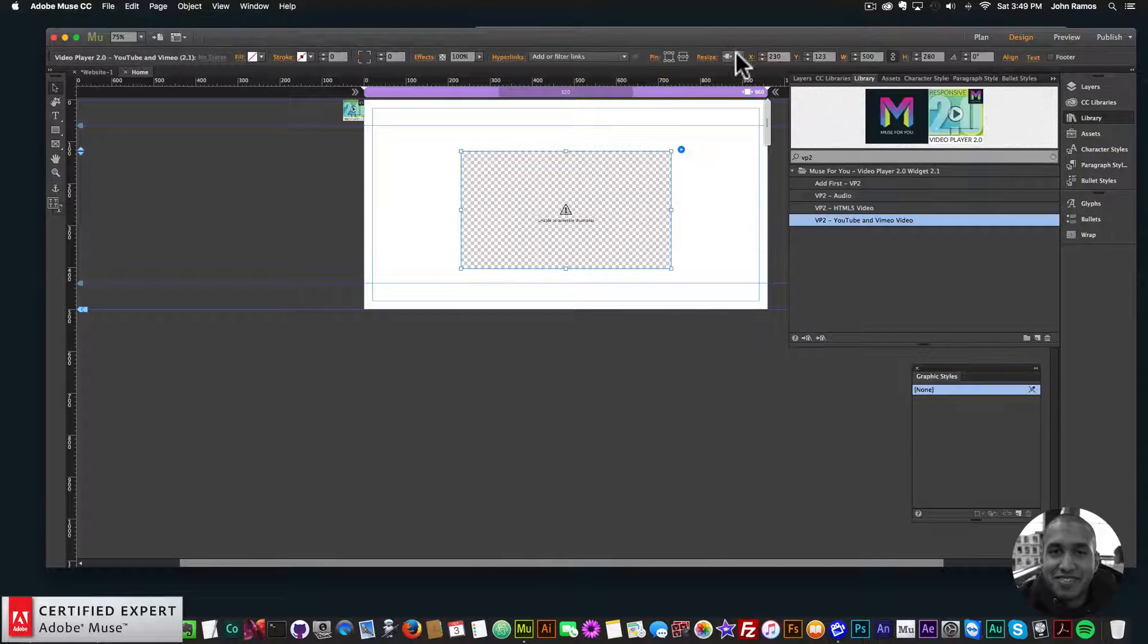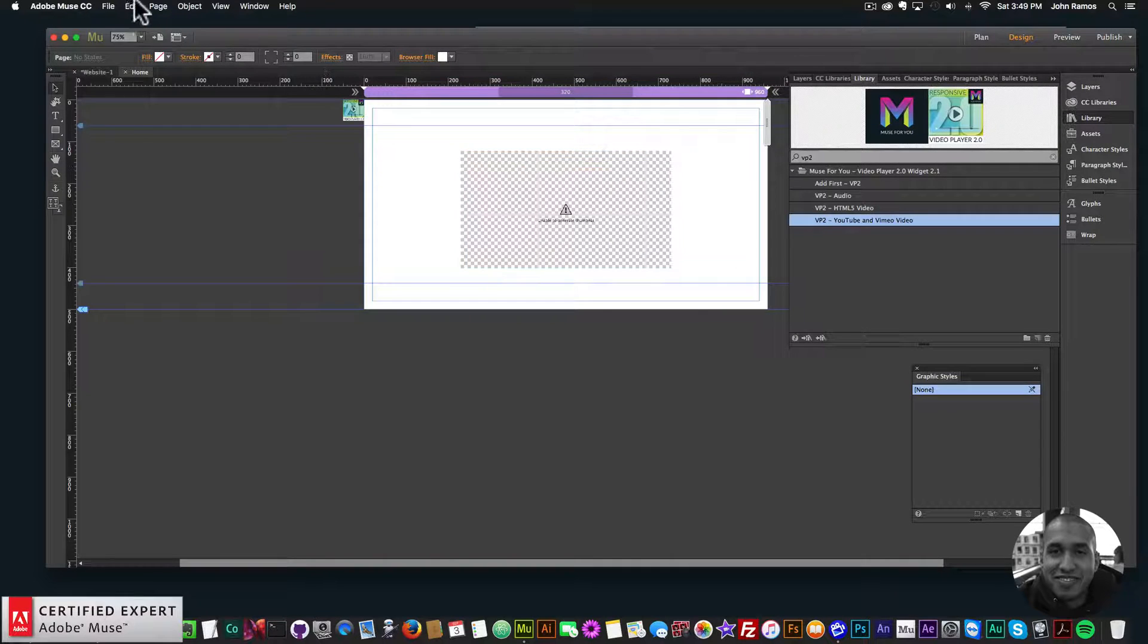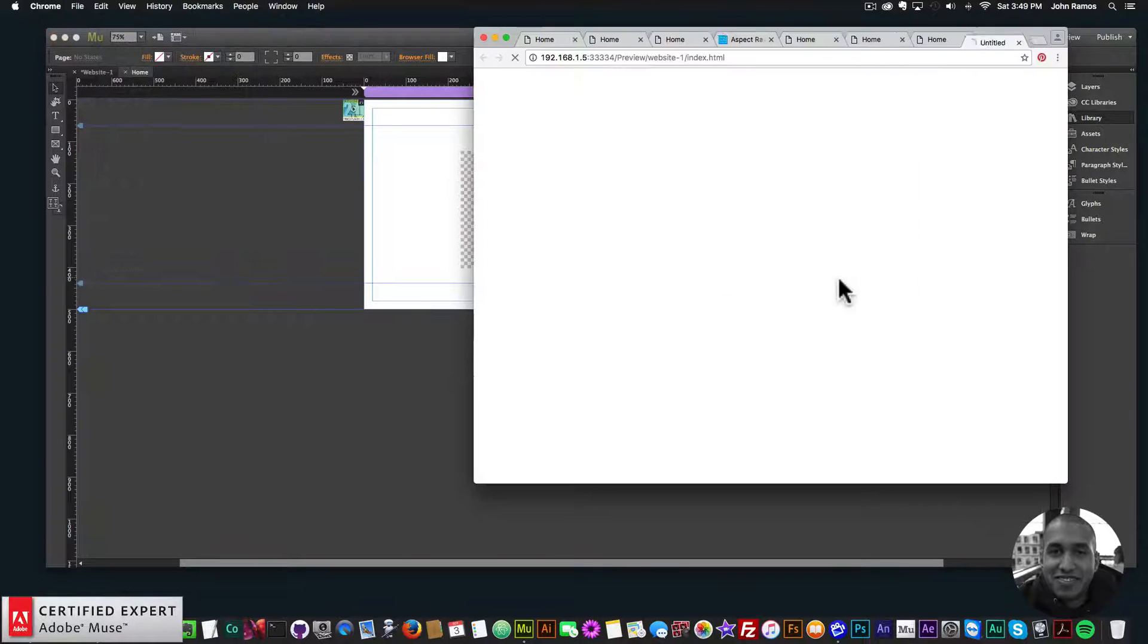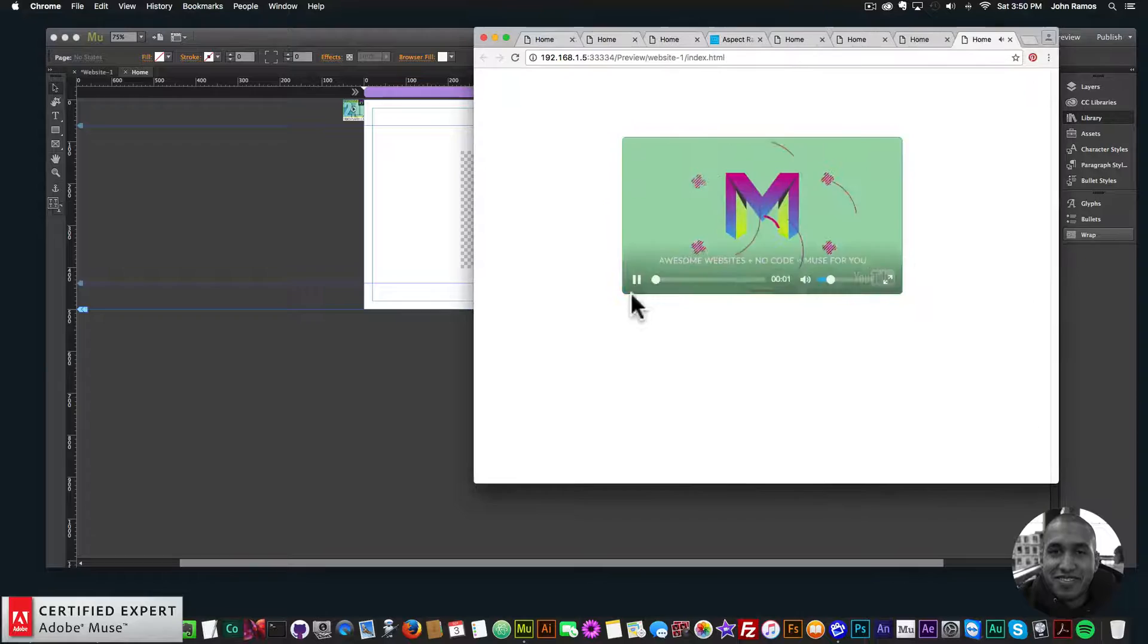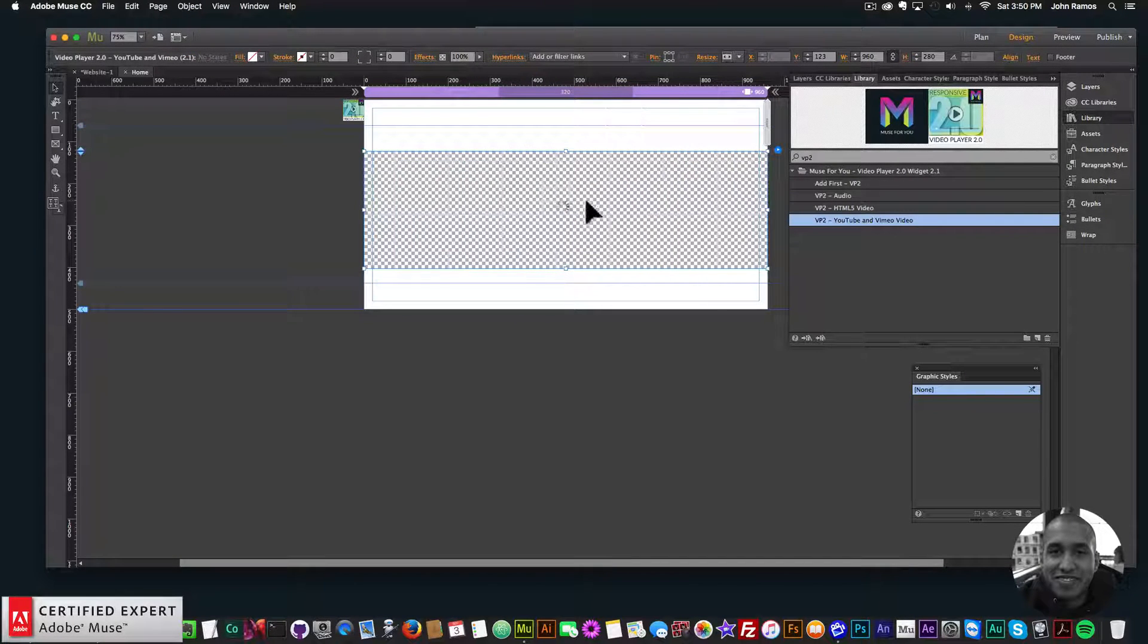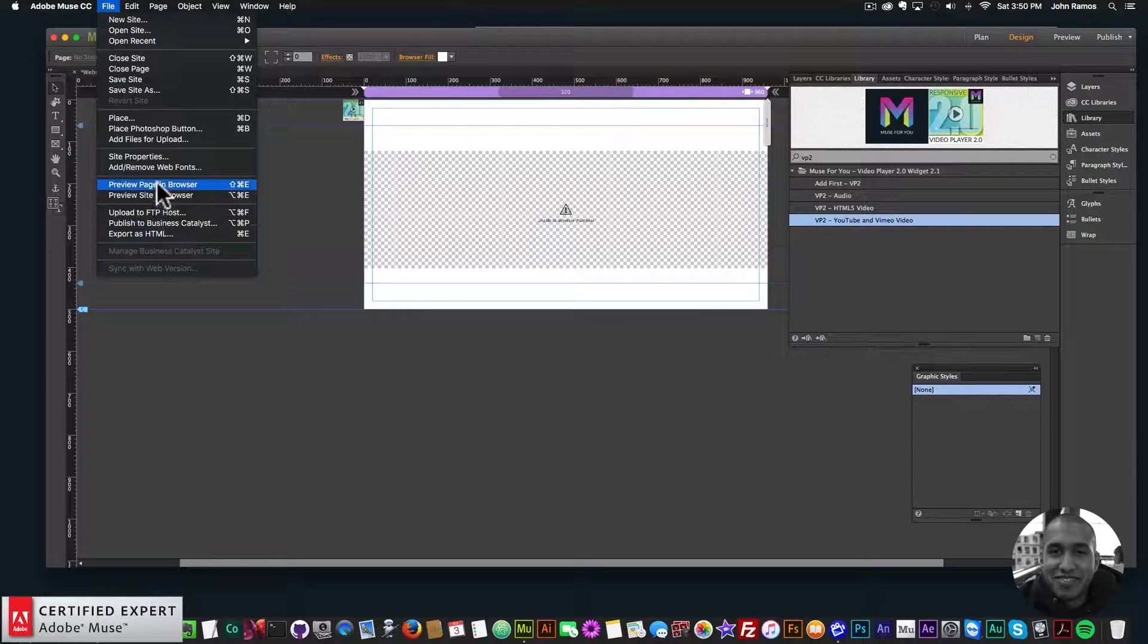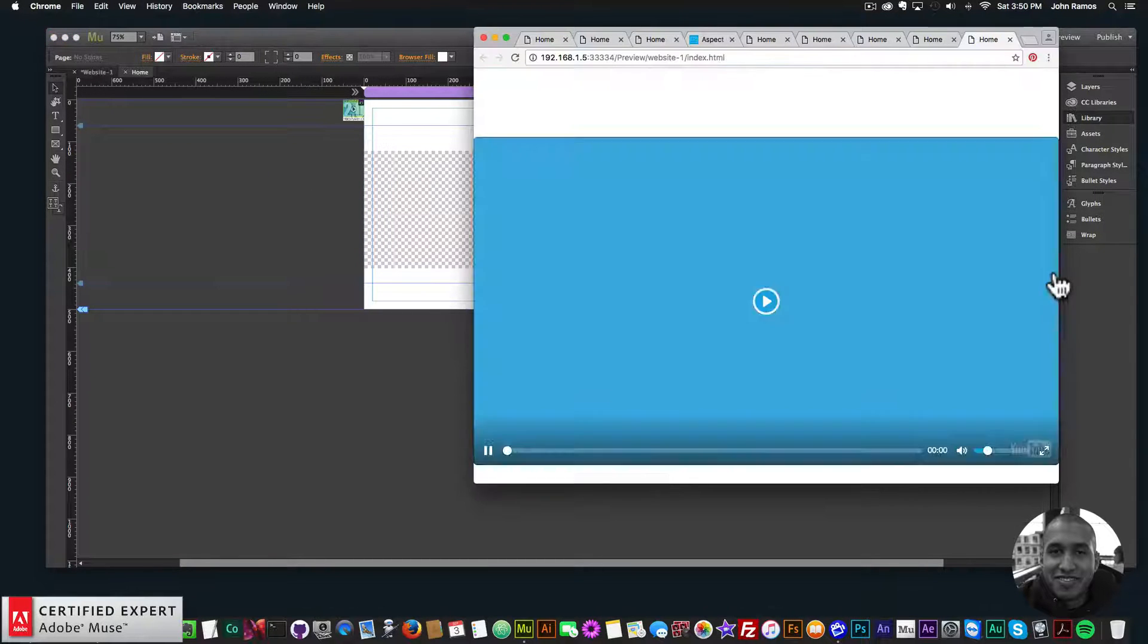I could say 'none' here in the resize option, and there we go—it doesn't resize. Or I could say 'stretch to browser width' and the video will be fairly large because again it's using the 16 by 9 ratio. There we go, fully responsive, stretching to browser width.